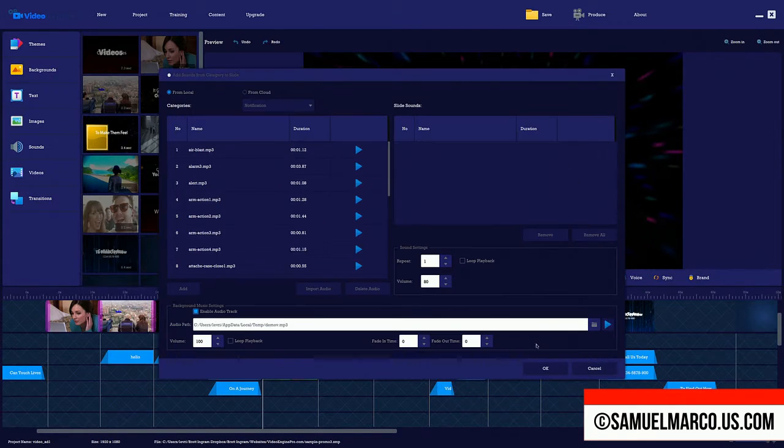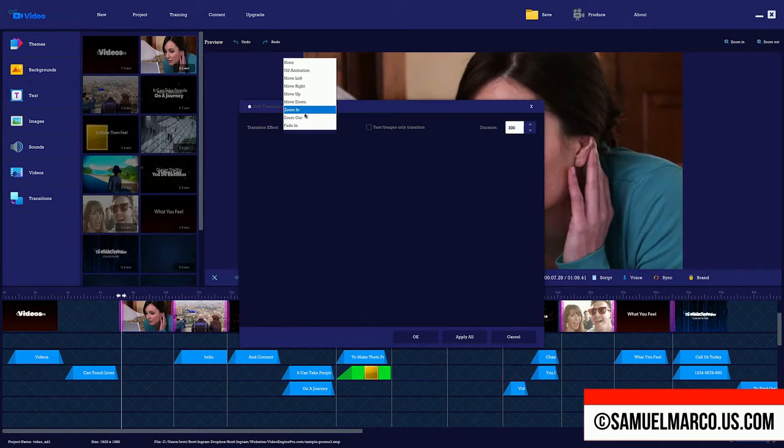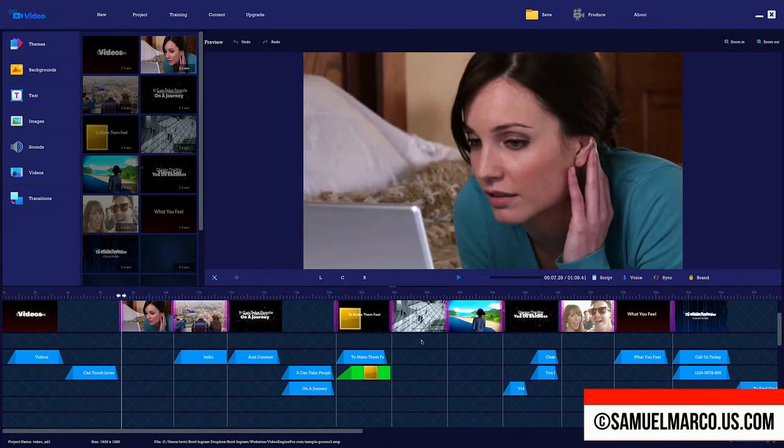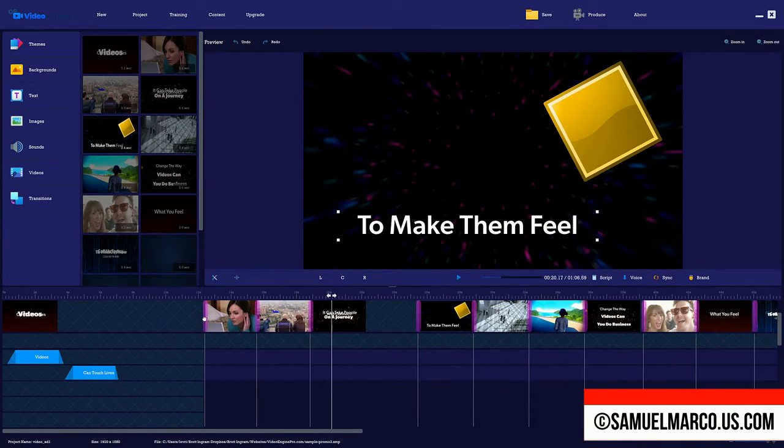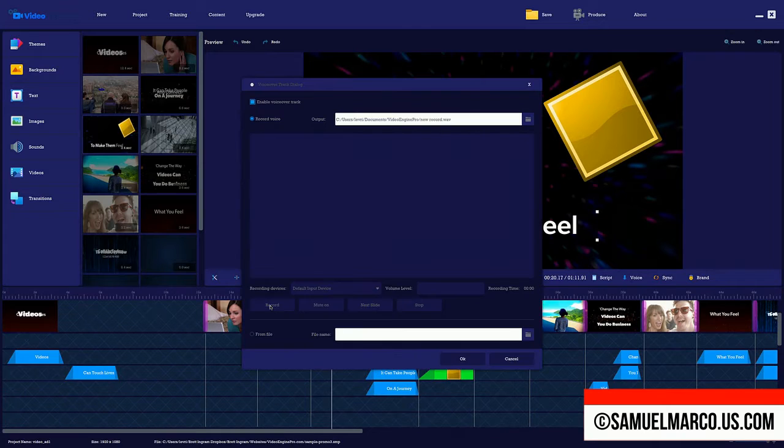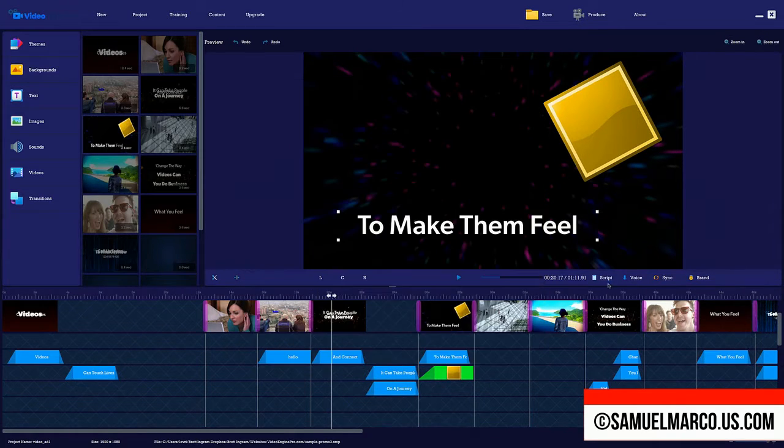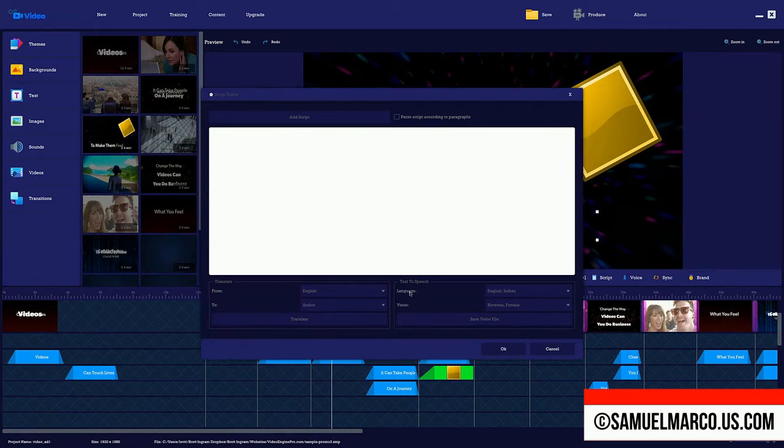You can add transitions. You can edit the timeline. You can record your voiceover or use the built-in text-to-speech.